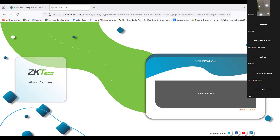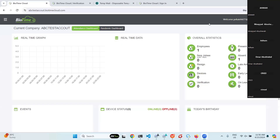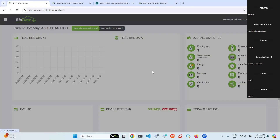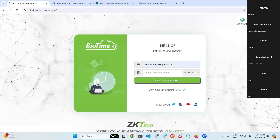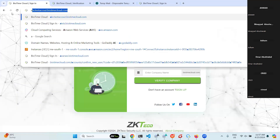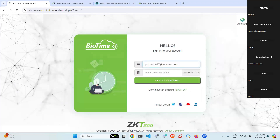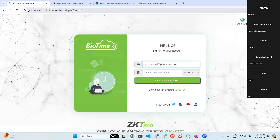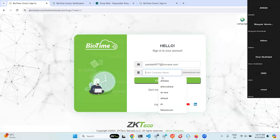Next time they want to log in, they can use their own email ID and password to log in to this particular domain. I will show you how to log in — just go to the domain ABC Test, as we created a user. Go to the particular domain like 'abc test account' and log in with your username and password.